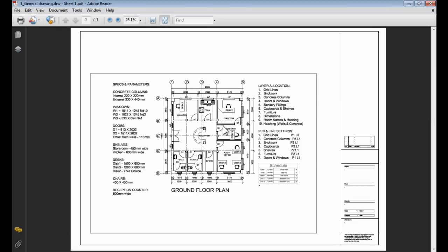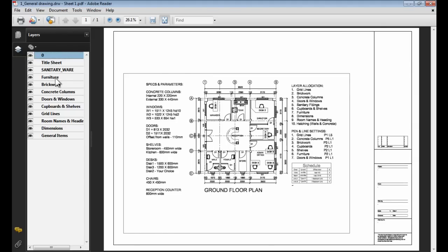The nice thing about the new way of creating PDF files is on the left hand side you will see there's layer options. If I click on the layer options Caddie will actually save that PDF file view with the layers that you've used inside that drawing.